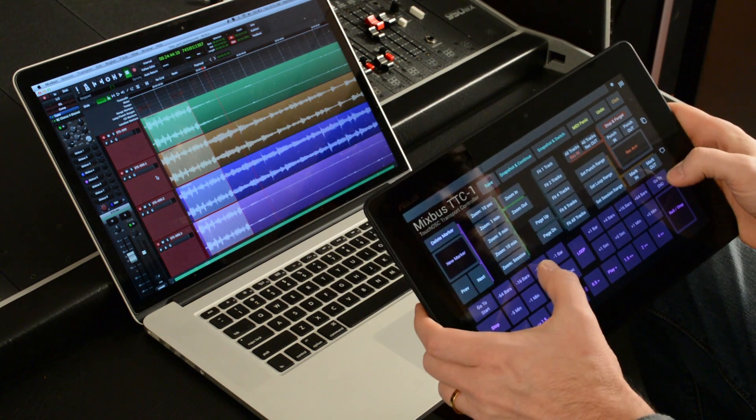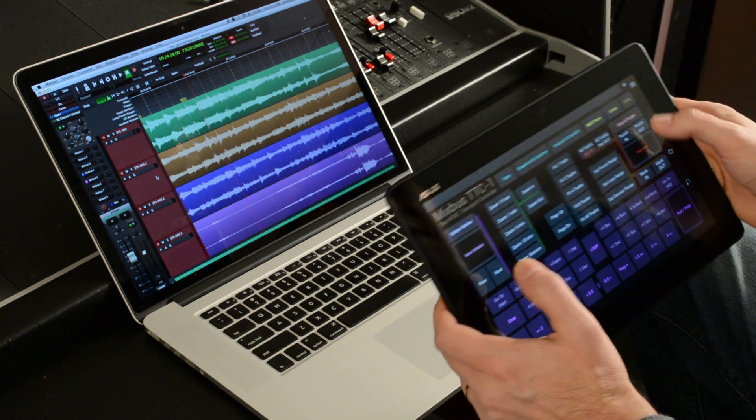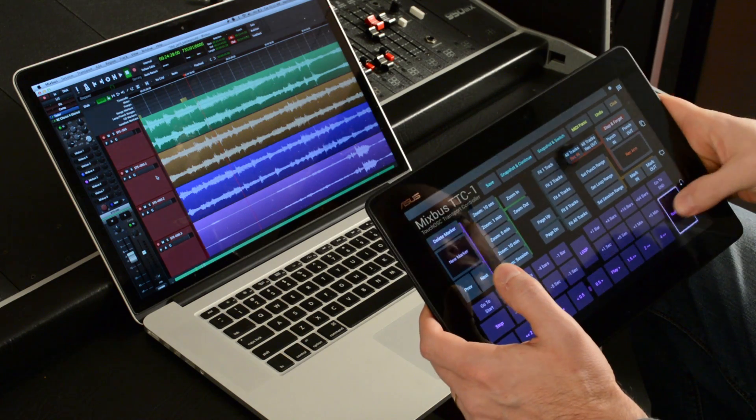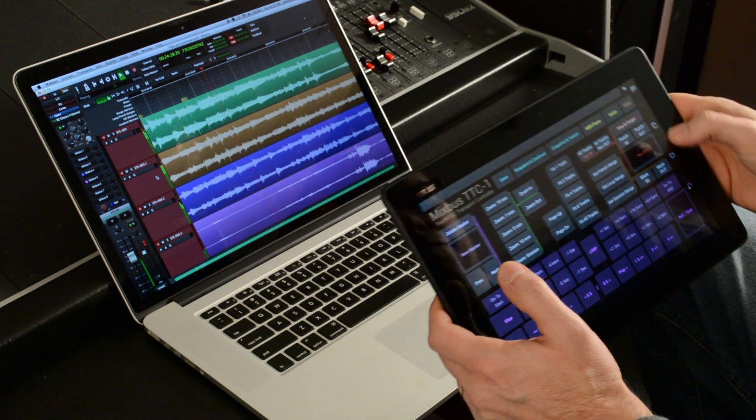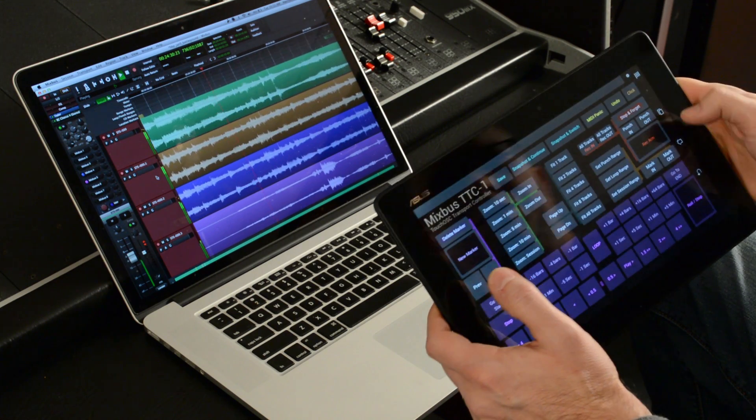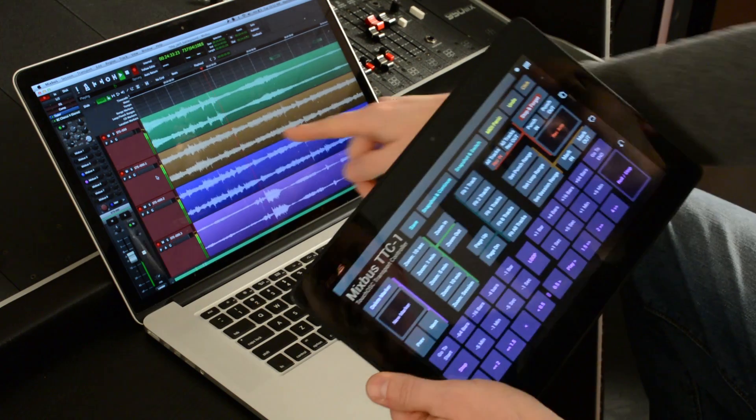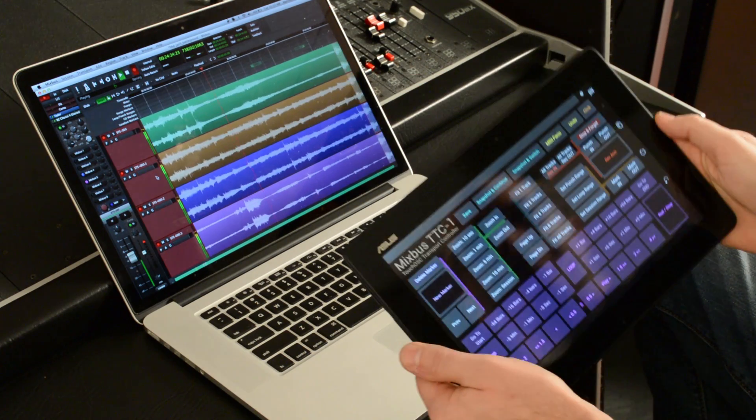And I'm going to back up a little bit. If I'm rolling and I want to record, let's turn off my punch zone. And I'm just going to punch in and start recording here. So I'm recording audio.